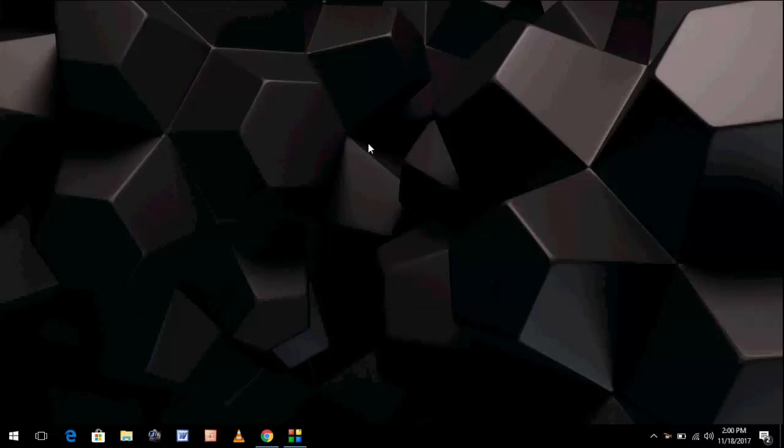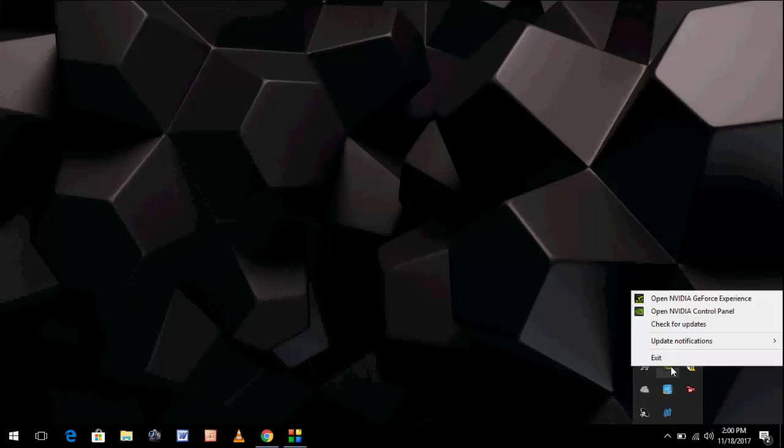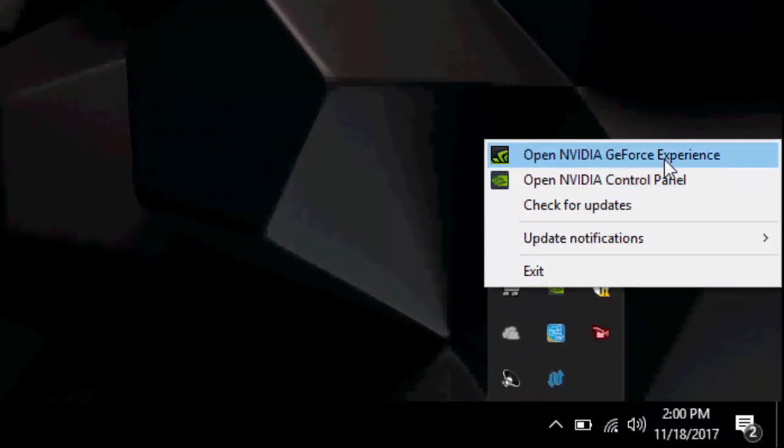So let's start. First, we'll do the automatic update. Just go to the taskbar and find NVIDIA. Right-click on NVIDIA and then click on Open NVIDIA GeForce Experience.